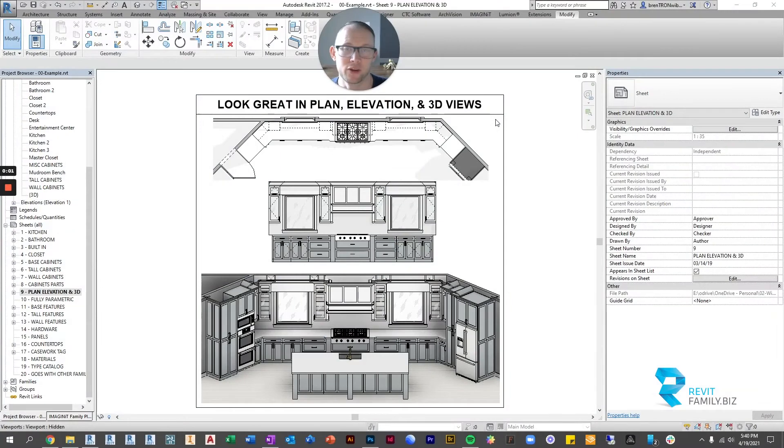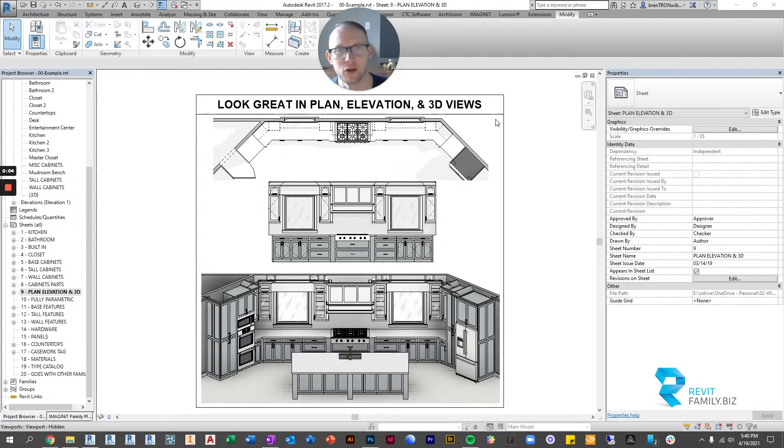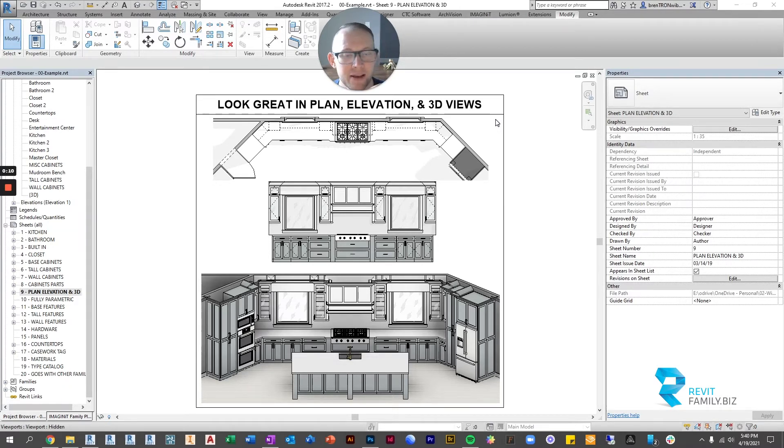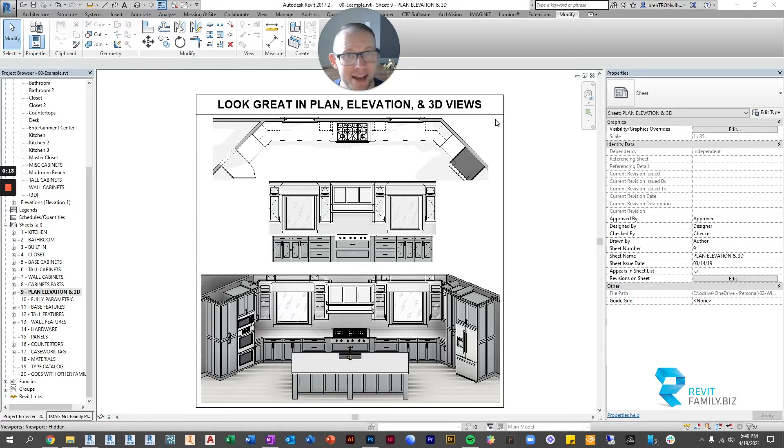Hey all, Brenton here with RevitFamily.biz and in this video I'm going to go over how to change or adjust the graphic settings and options for our cabinets in plan view and in elevation view.